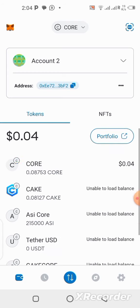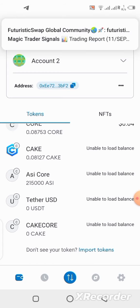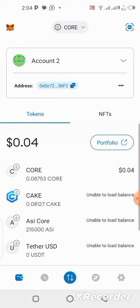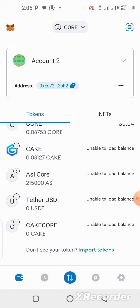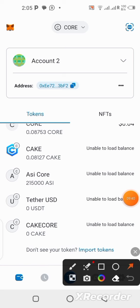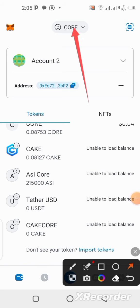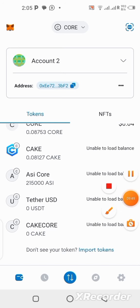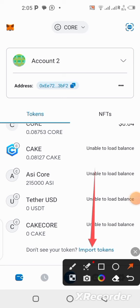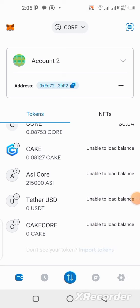For those of you that still don't know how to add your contract address to the MetaMask wallet, pay attention now. Once you come into your MetaMask wallet and you've already copied the CakeCall new smart contract address, make sure your wallet is on the Core blockchain — you can see that over here. Make sure your wallet is on Core blockchain.